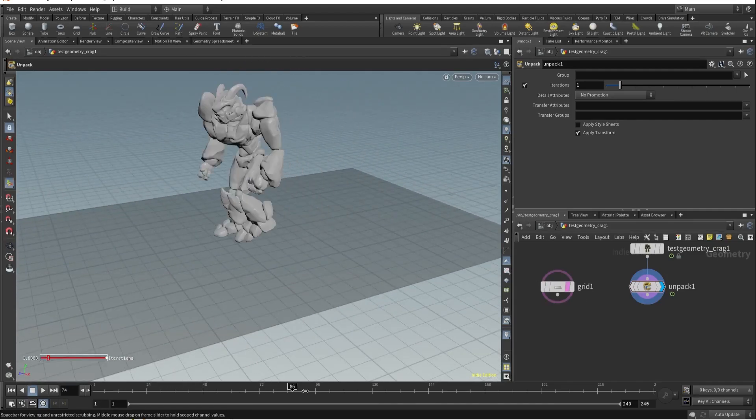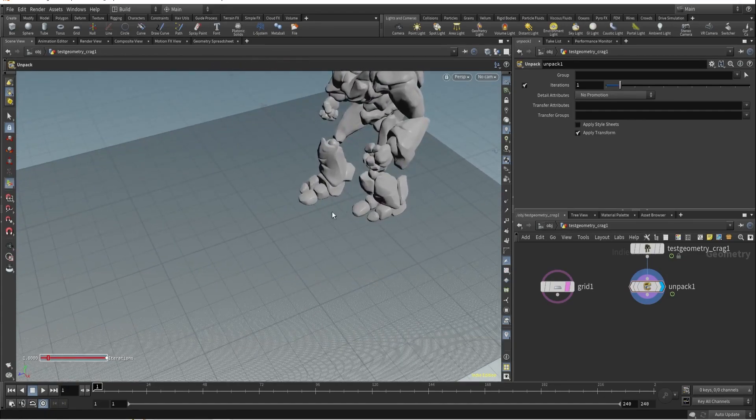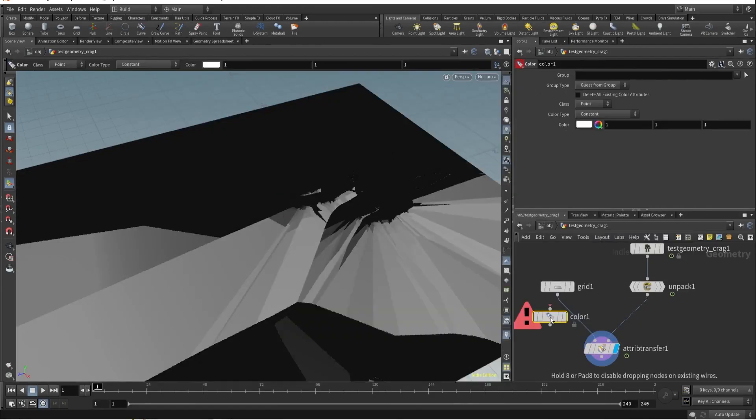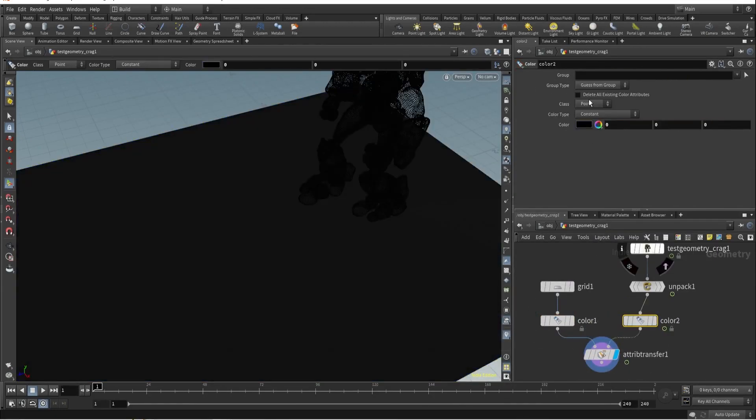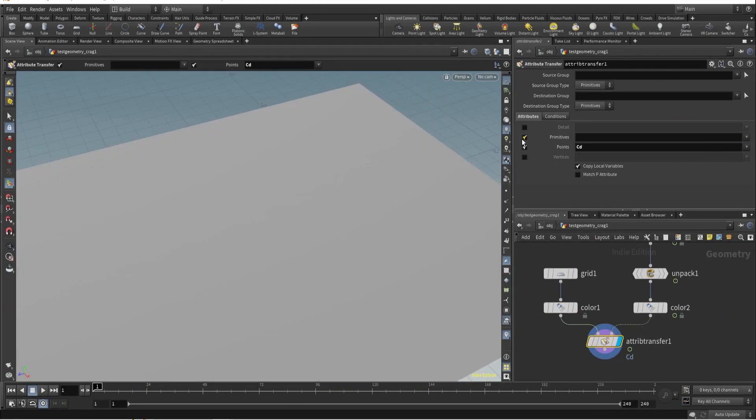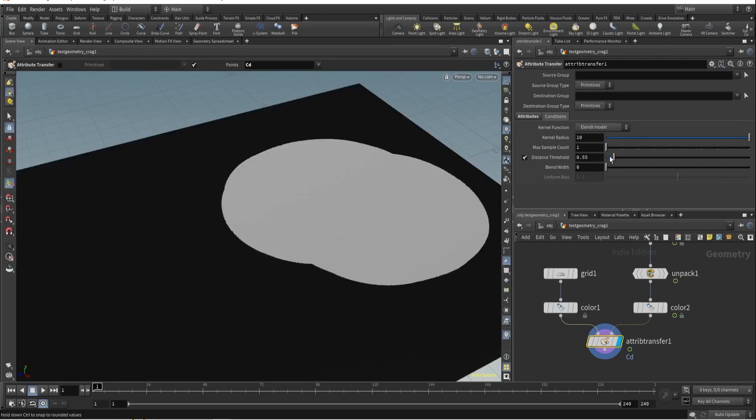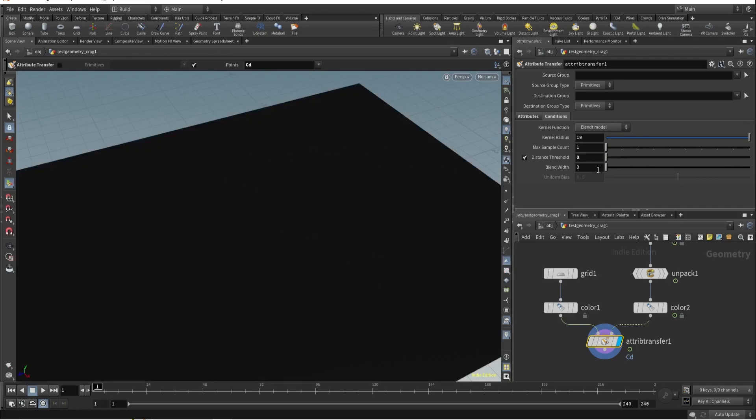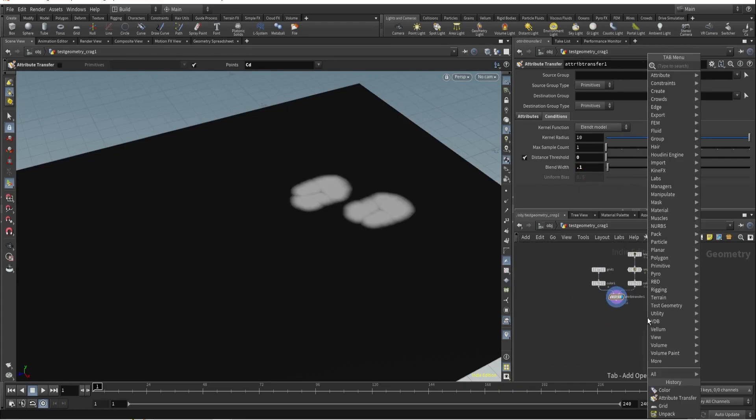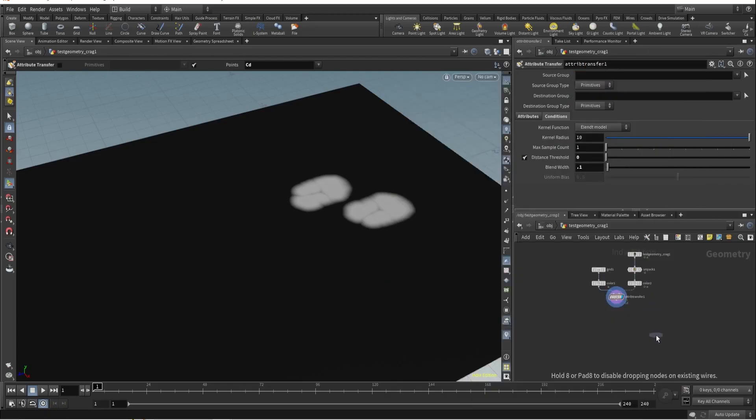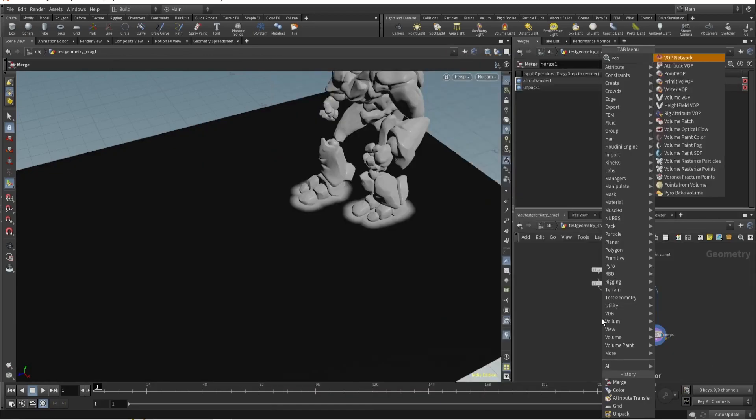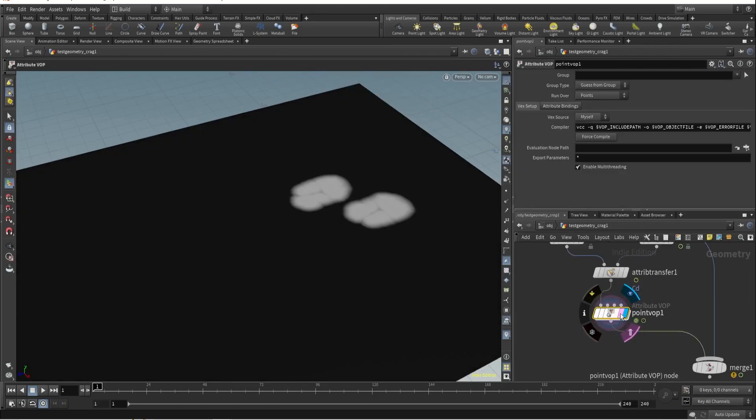So let's start. I want to deform this grid based on this interaction. For that I need this area around, right? So I'll use attribute transfer, just add color, and I want to transfer color. We will use this blend - I think point one is fine. Let's just merge this to visualize. Let's try using swap. Now it's a point drop and I'll just rename this as deform.